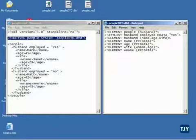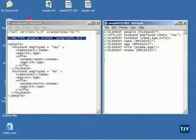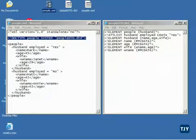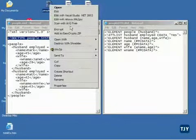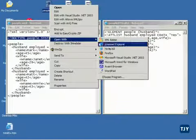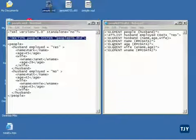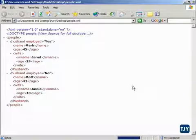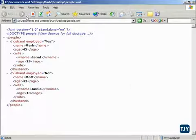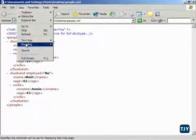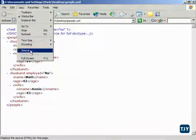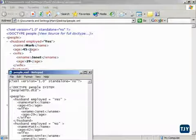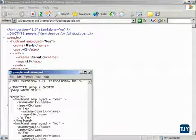And so what I will do now is open PeopleXML in Internet Explorer. Now if I right-click, if I go view the source on this, you can see that it's pointed to the PeopleDTD.dtd file.